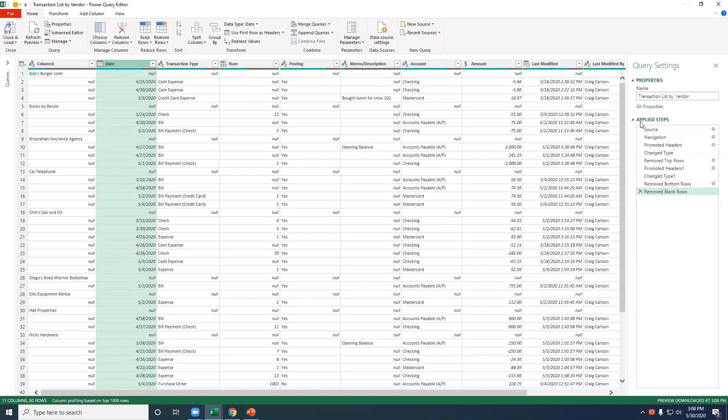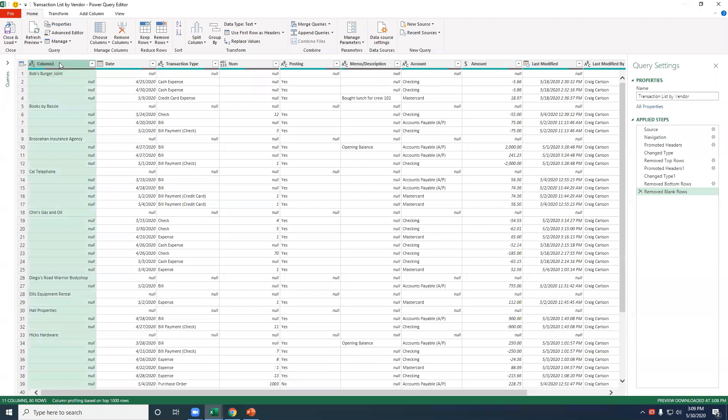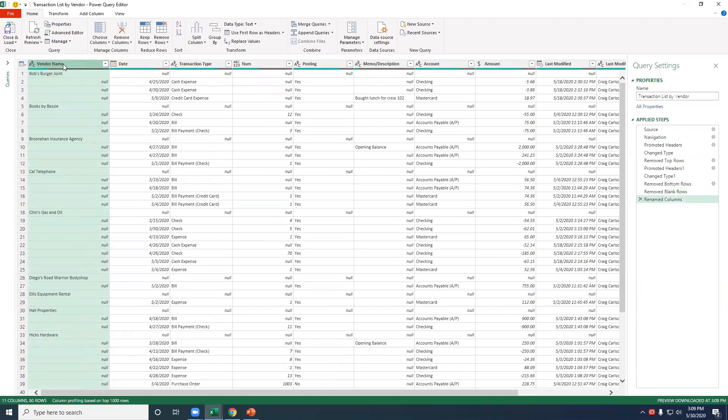Okay. Meanwhile, on the right-hand side under our Applied Steps, it's showing us exactly what it is. So if we make a mistake during the transformation, you can hit the X button to take it out, and it will go back. So all right. The next step I'm going to share with you is how do we get the vendor names, specifically, let's rename that. I can go into the column name and just type vendor name here. And so over here, renamed columns.